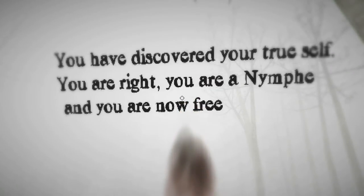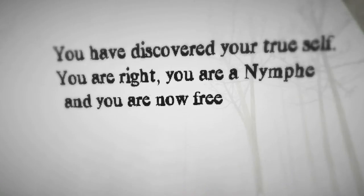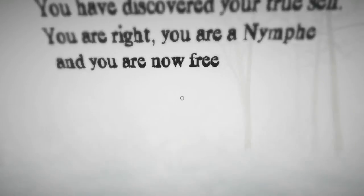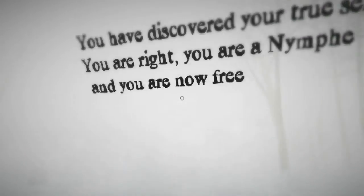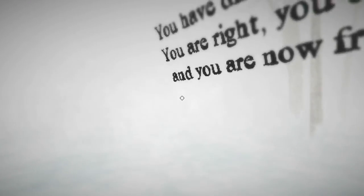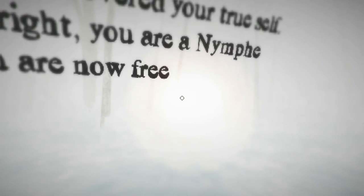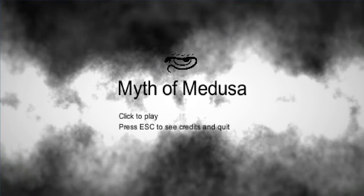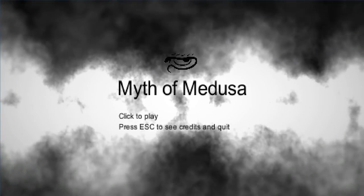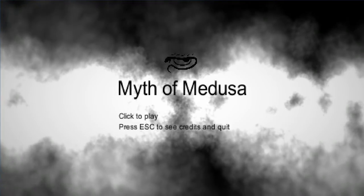You have discovered your true self. You are right. You are a nymph. And you are now free. Alright. I discovered myself through bumbling through the options and getting it wrong. Go towards the light. Perfect. And there you go. If you go through it again, you spawn as a different creature.